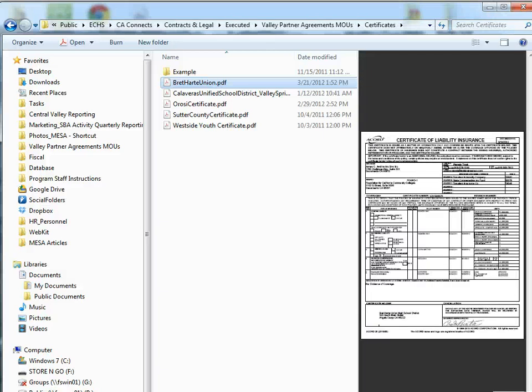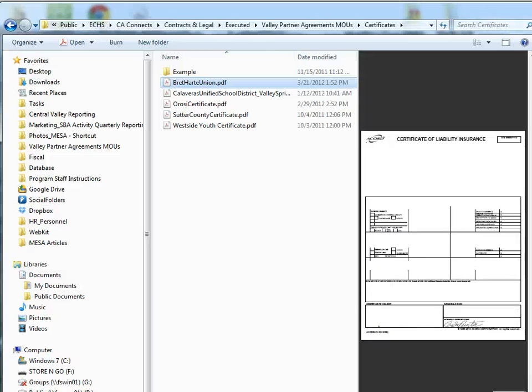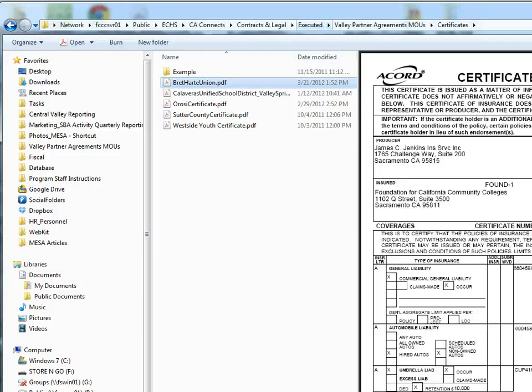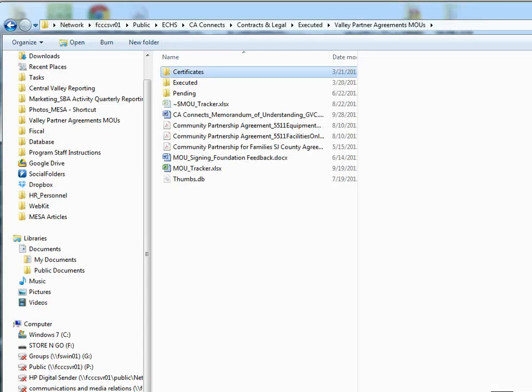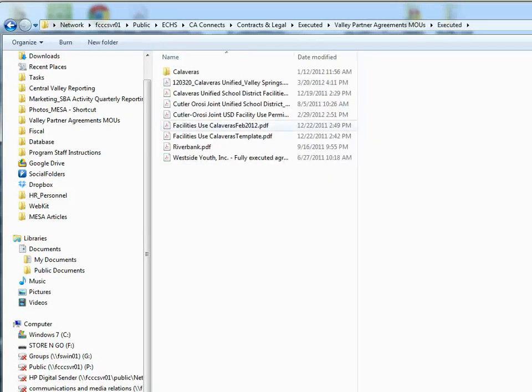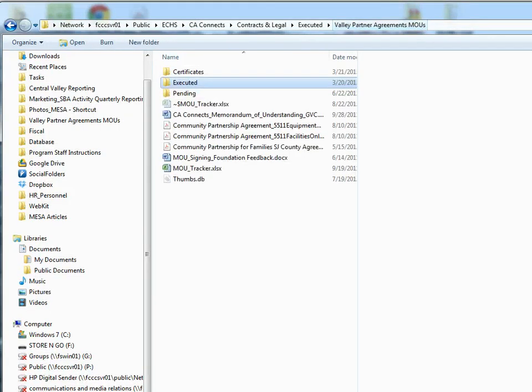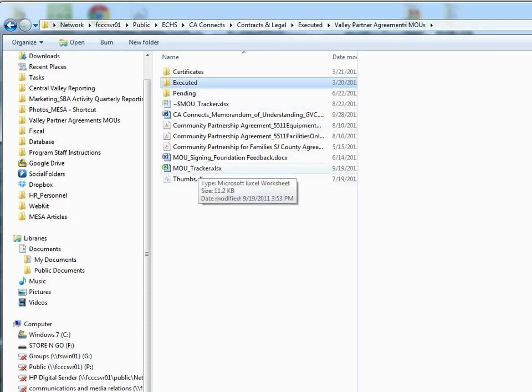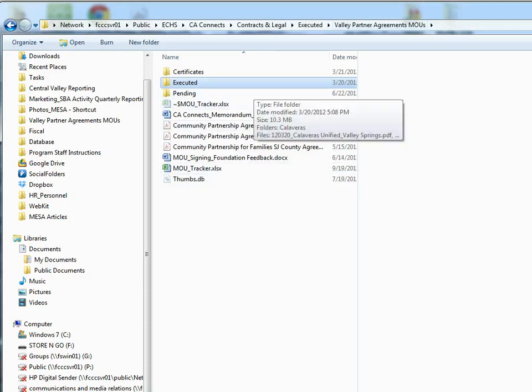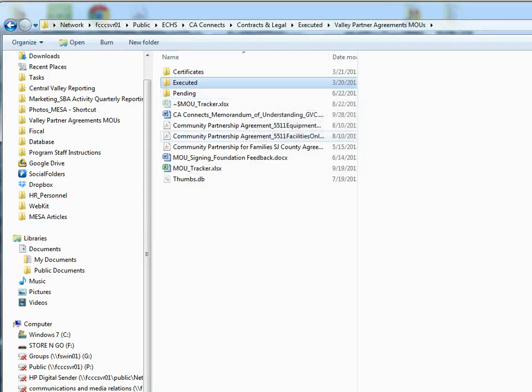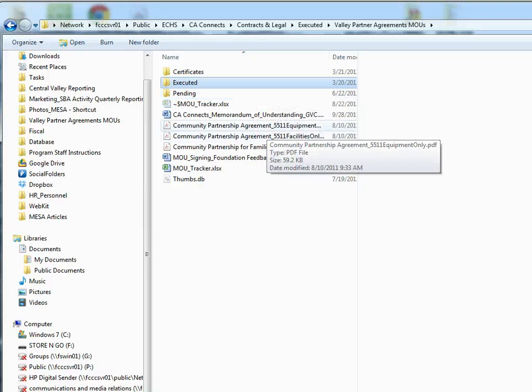Certificate of Liability Insurance. And that's where you find them. And here are the executed agreements. Once again, the tracker has the certificate information. And if you need to find any other information on the agreements, please look in the Zoho database.